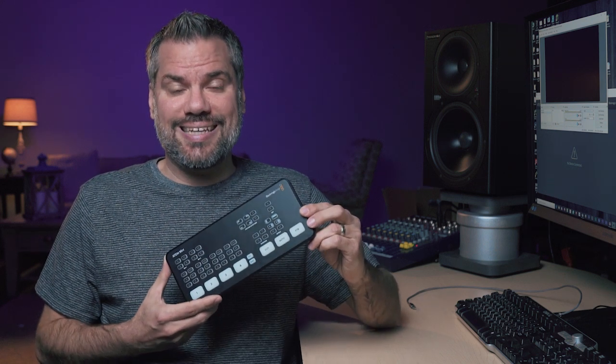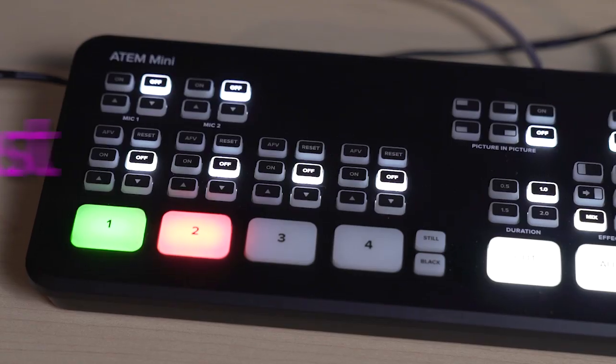In this video, I'm going to show you how you can start live streaming great, high-quality video productions with the new Blackmagic Designs ATEM Mini.